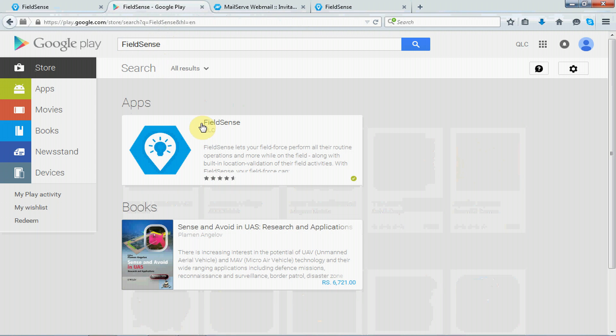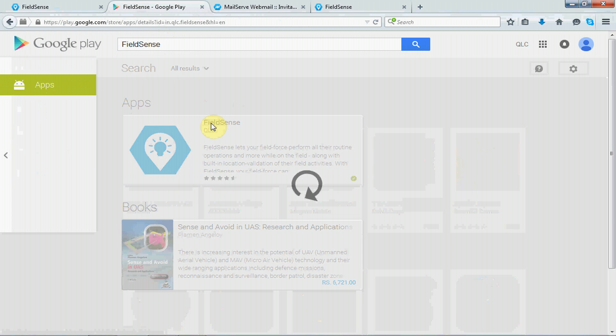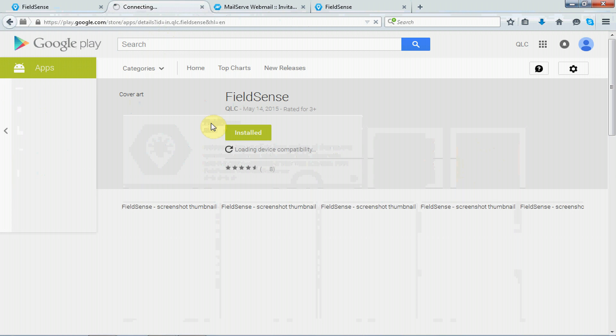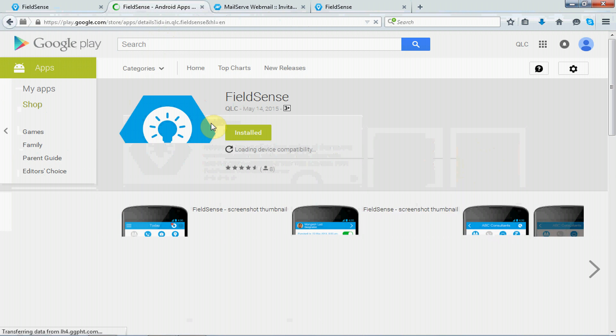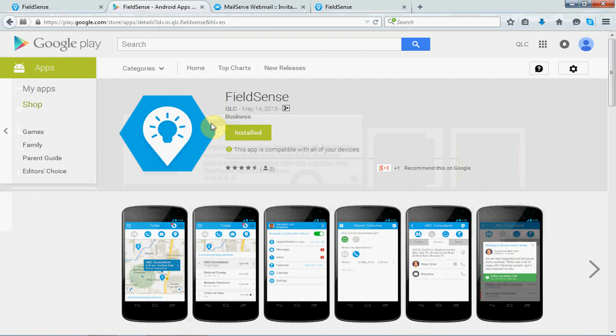Okay, so, there you go, FieldSense QLC. So, here, the user will have to select the FieldSense from QLC and click install to install the app on the phone.